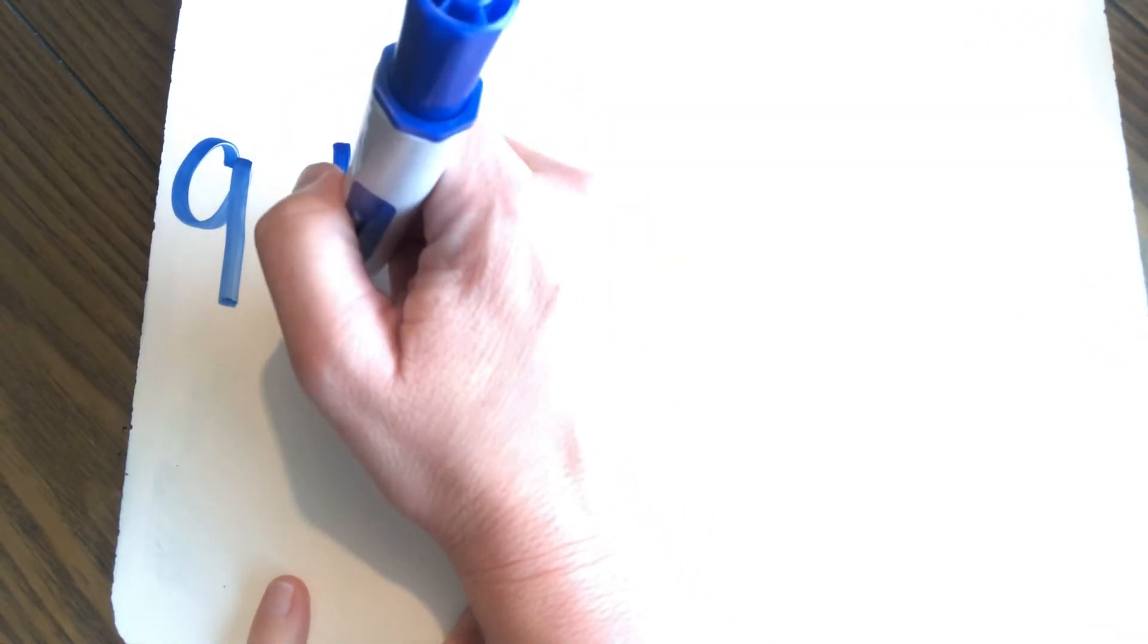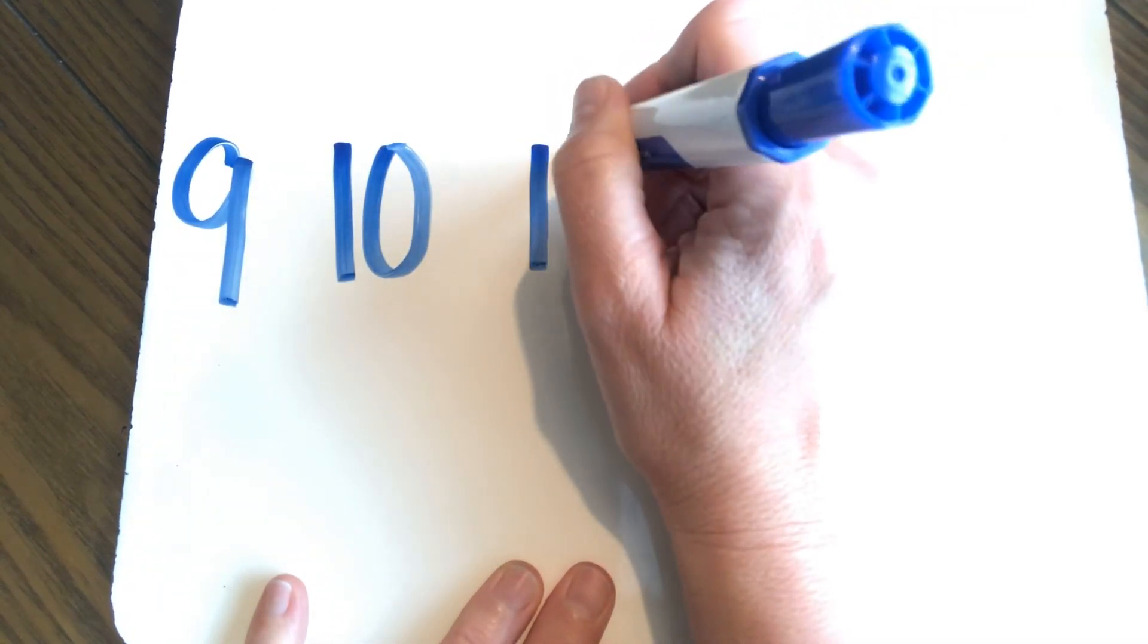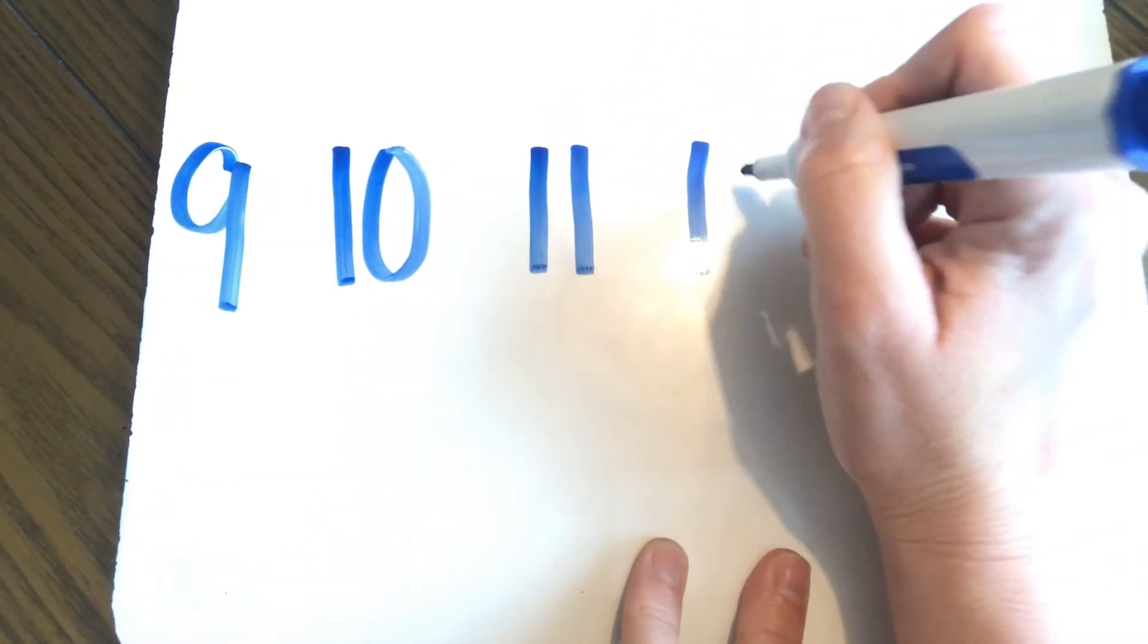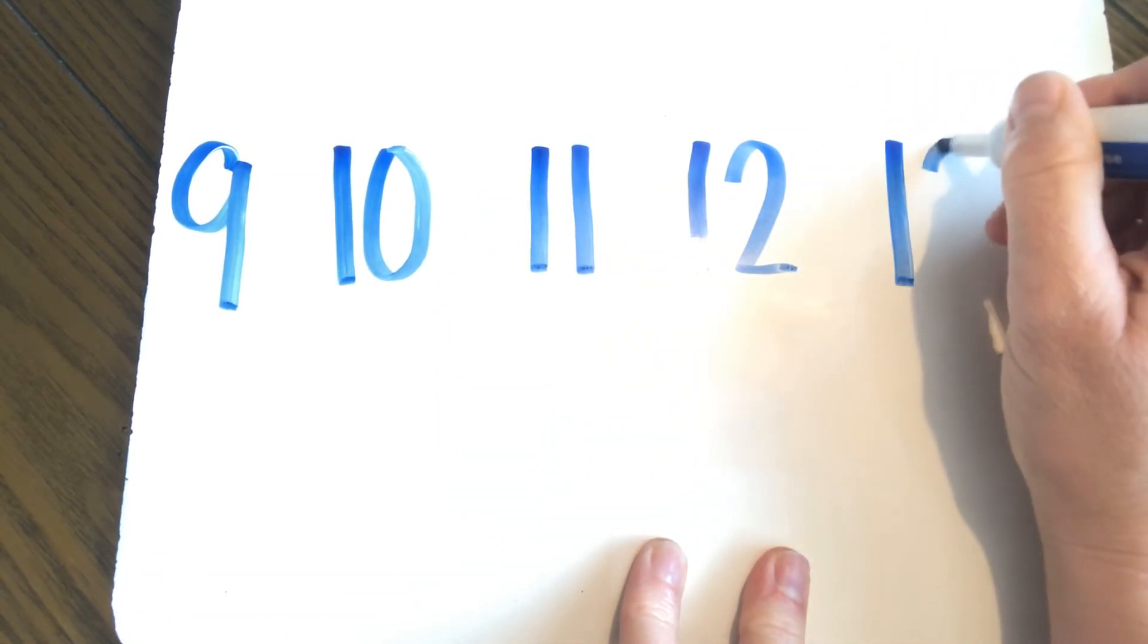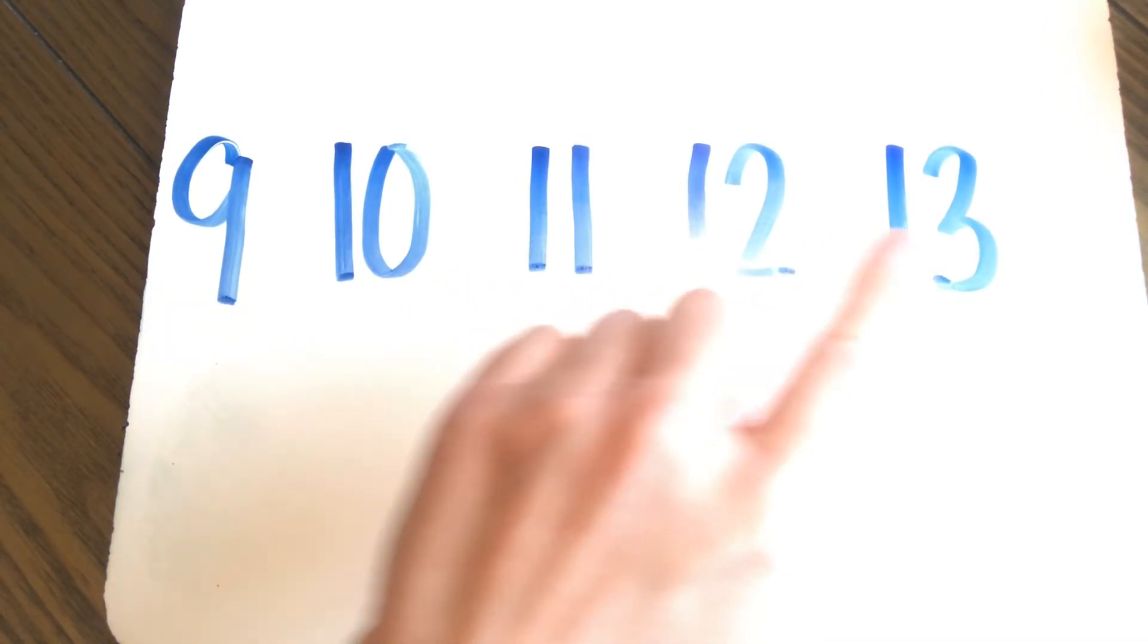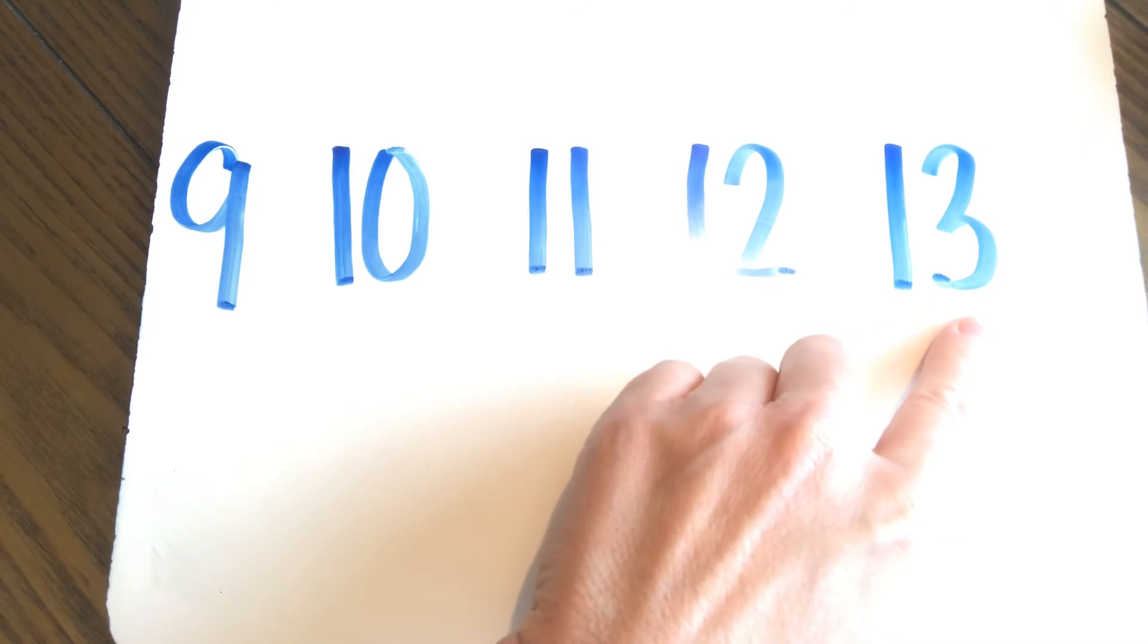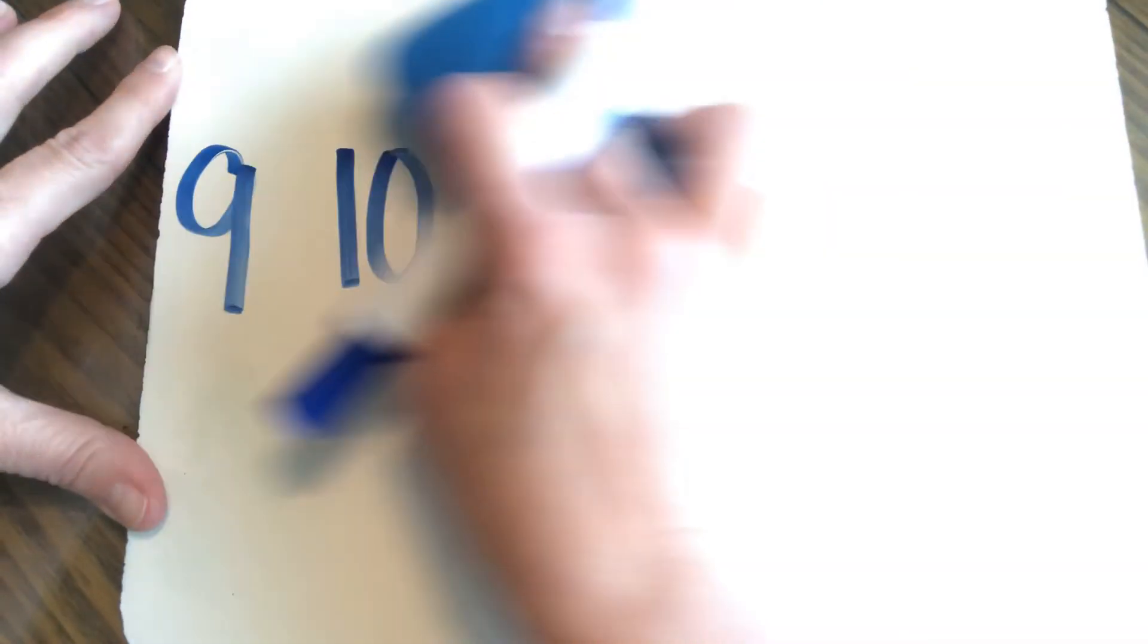So nine, 10, 11, 12, 13. That's our stopping point. So let's count up and back. Are you ready? Nine, 10, 11, 12, 13. And back. 13, 12, 11, 10, 9. Excellent job, boys and girls. Excellent job.